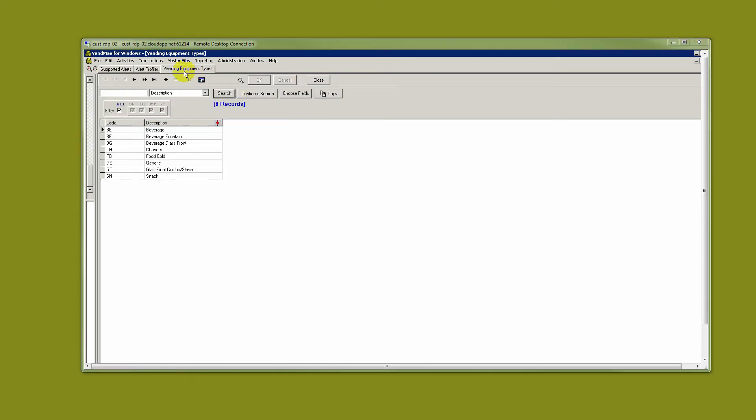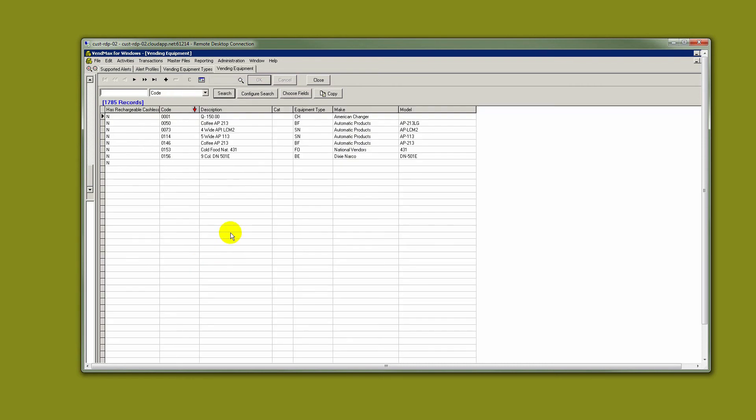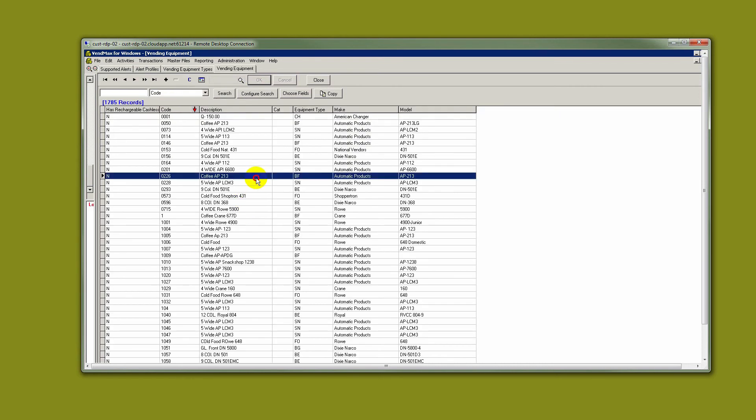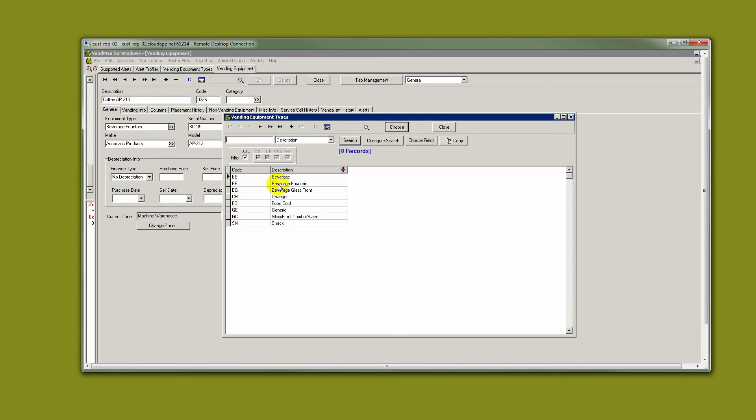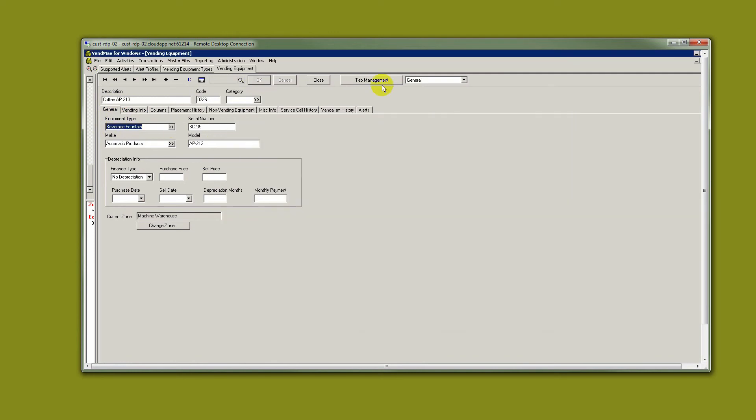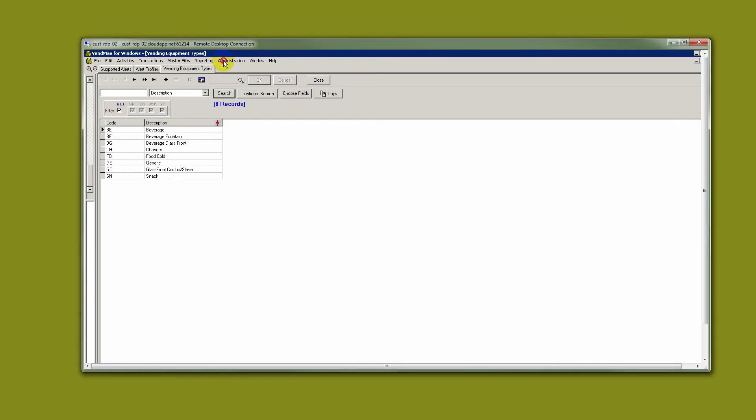If we choose a piece of vending equipment by going to Master Files and Vending Equipment and pick any piece of equipment here, the equipment type is where you will find these different categories. So assuming that your equipment types are attached to your pieces of vending equipment...